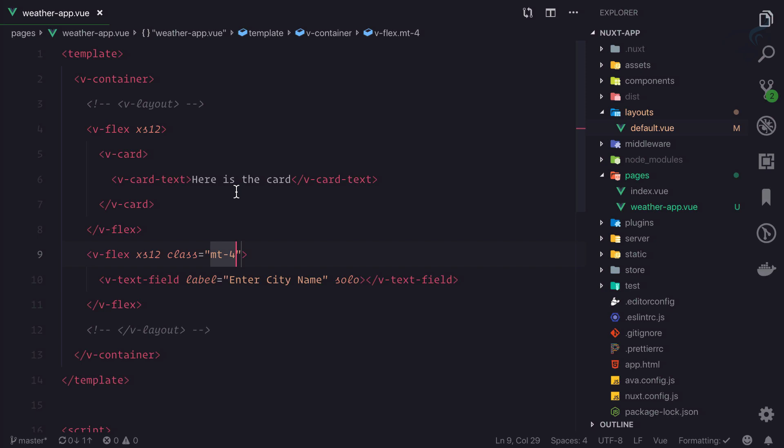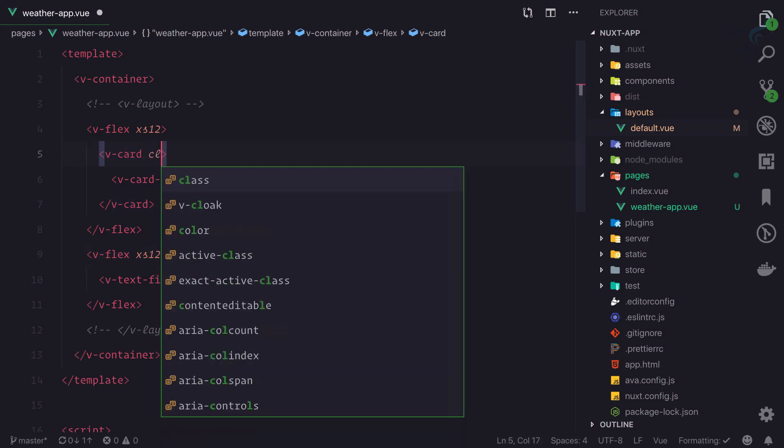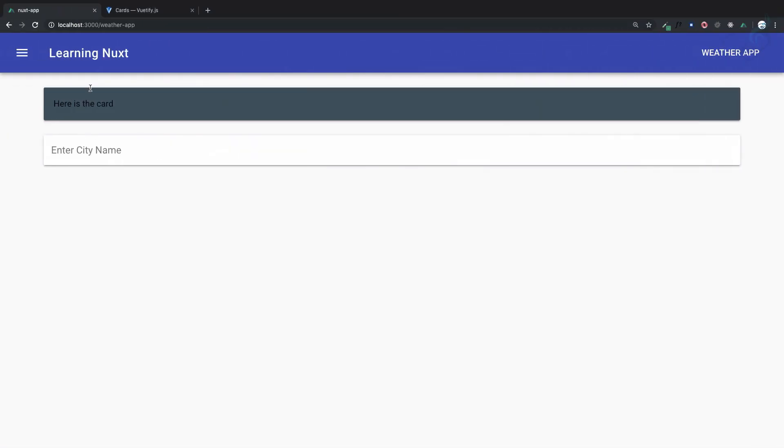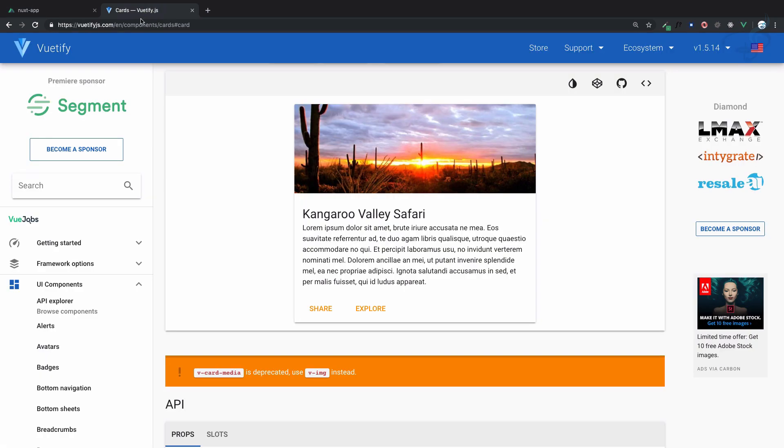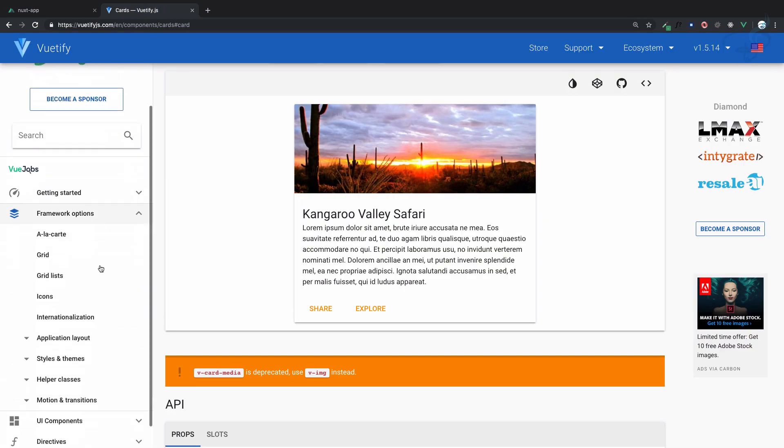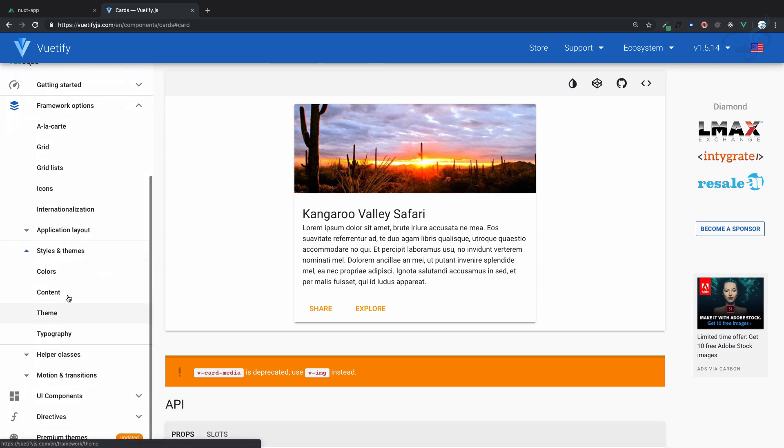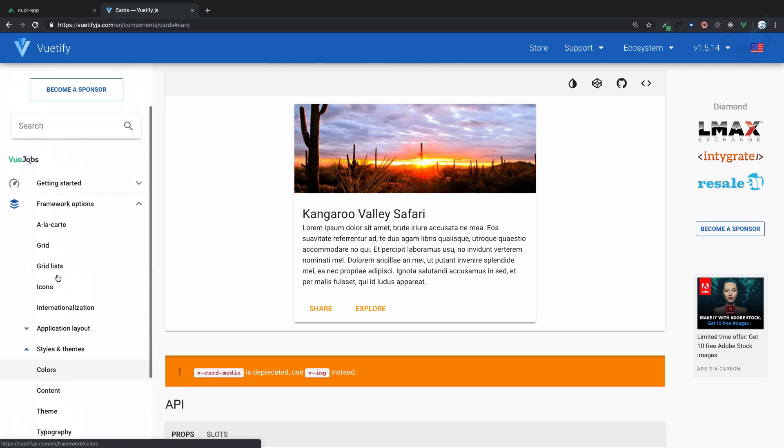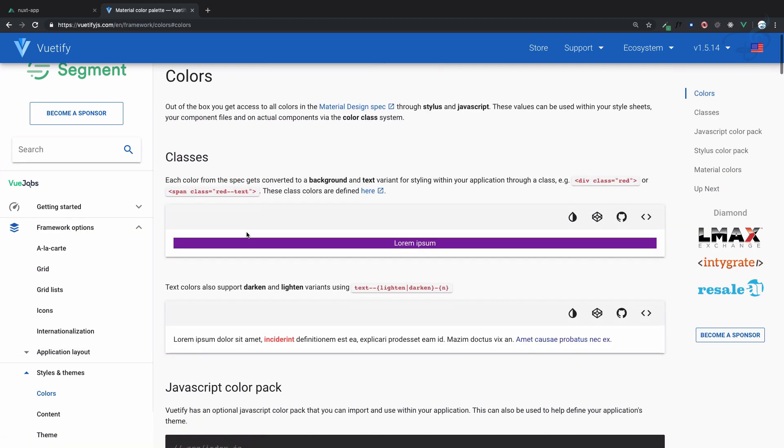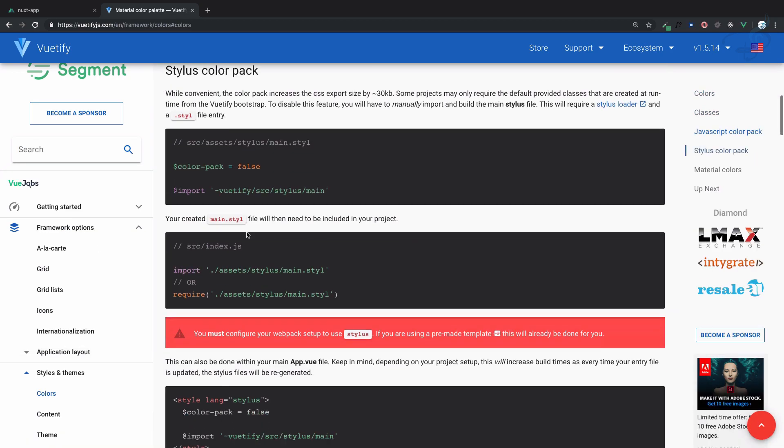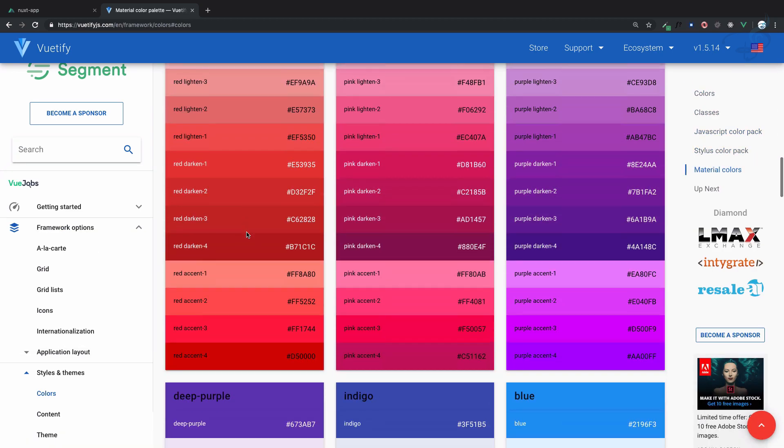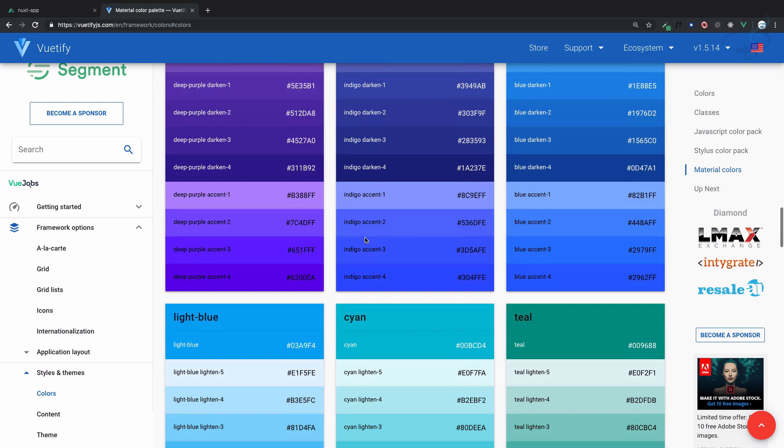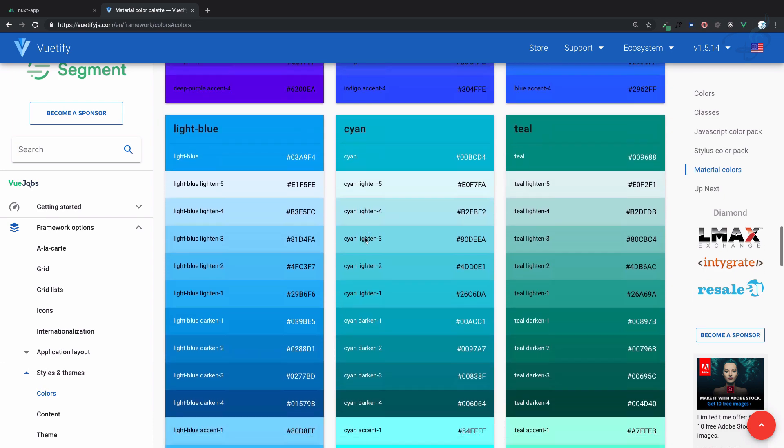I go to Vuetify, and in framework options, you'll see styles and themes, including colors. If you search for color, you'll get a color chart. That's how I know there's a color called blue-grey darken-2.